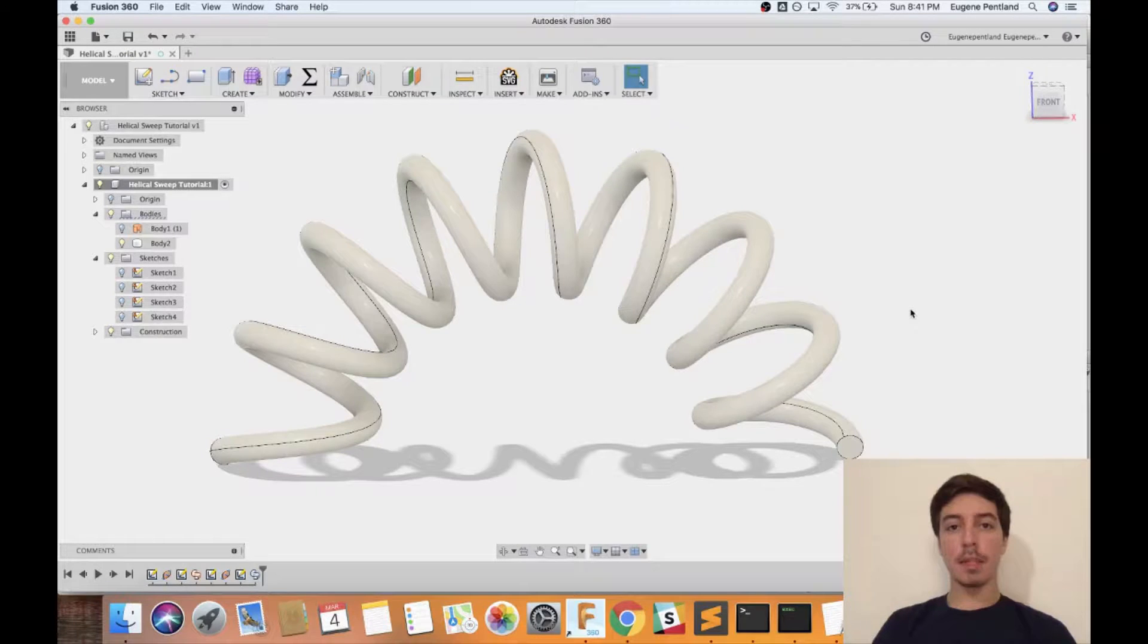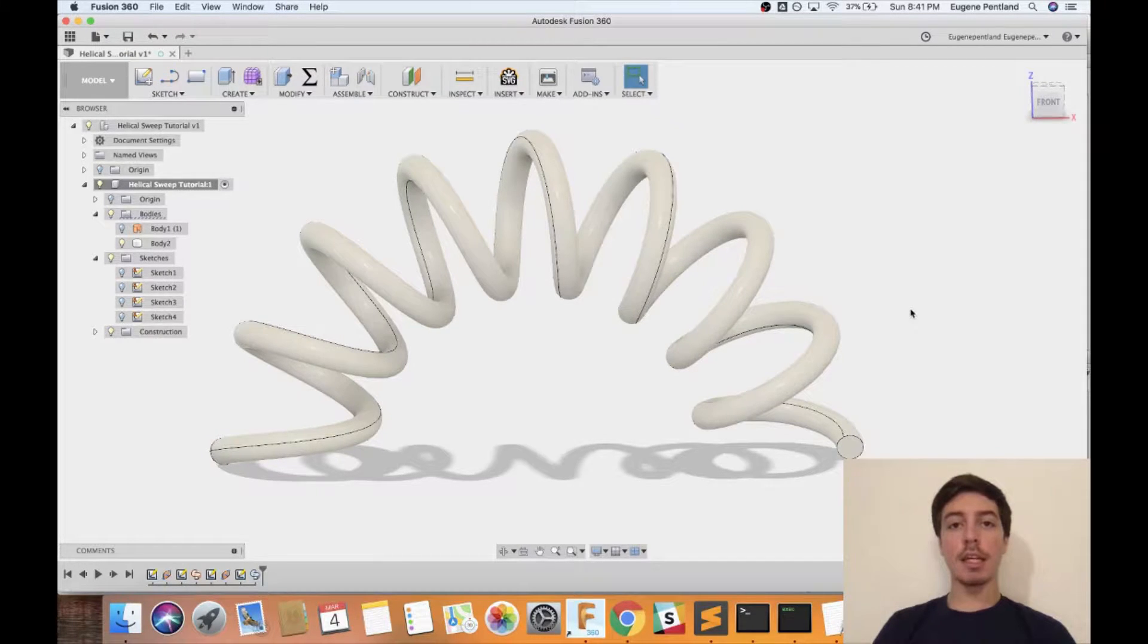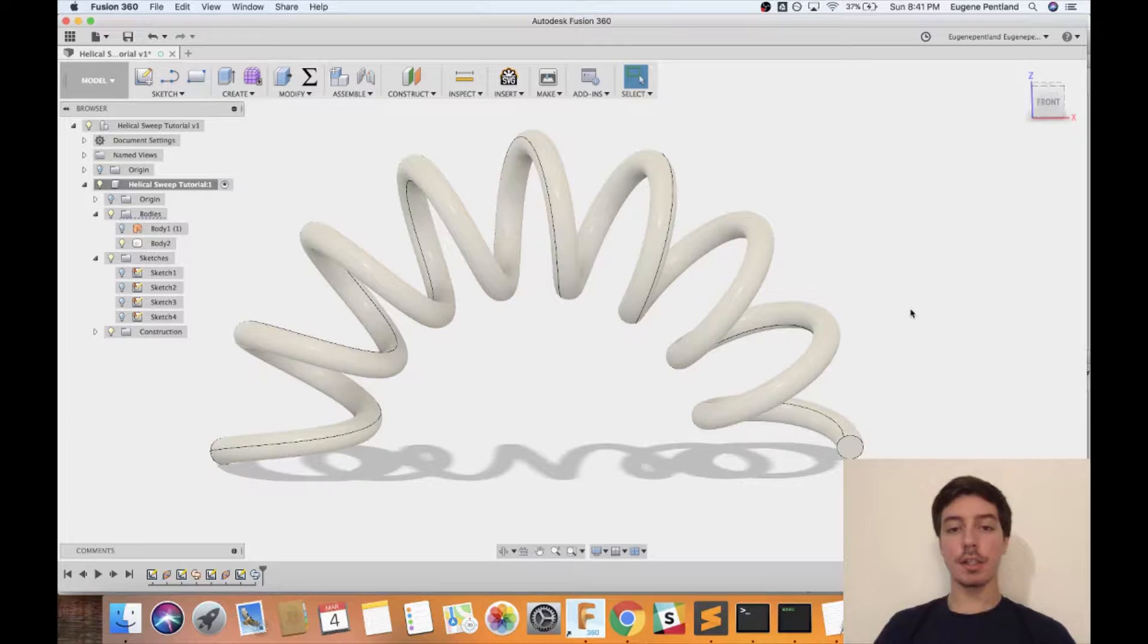Hey what's up guys, Eugene from Pentland Designs, and today I'm going to be showing you how to make a helical sweep in Autodesk Fusion 360.